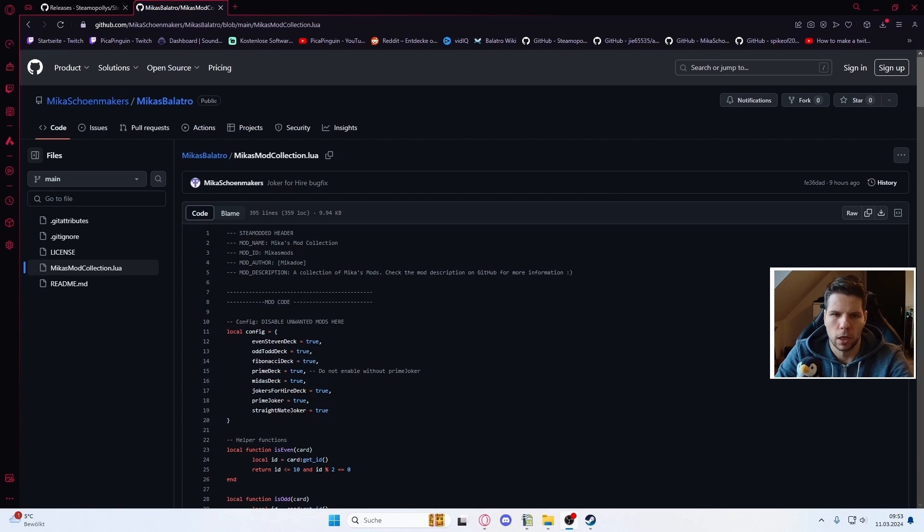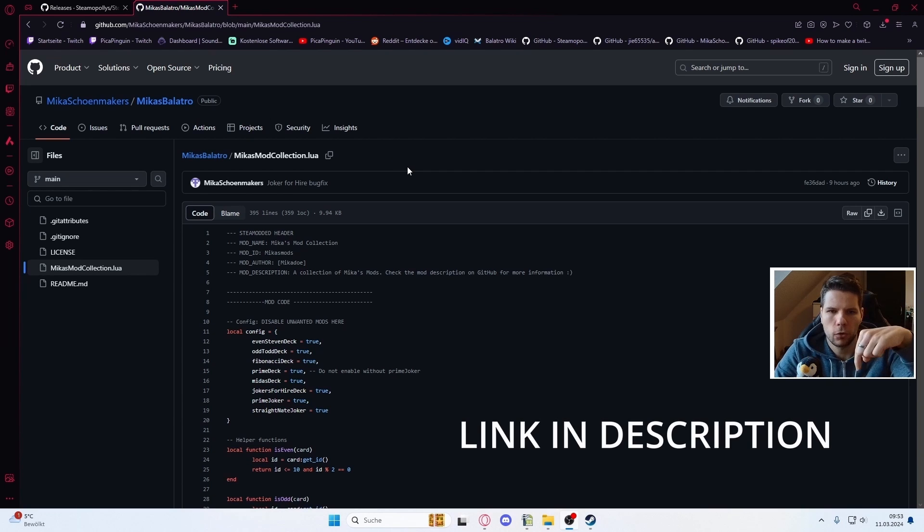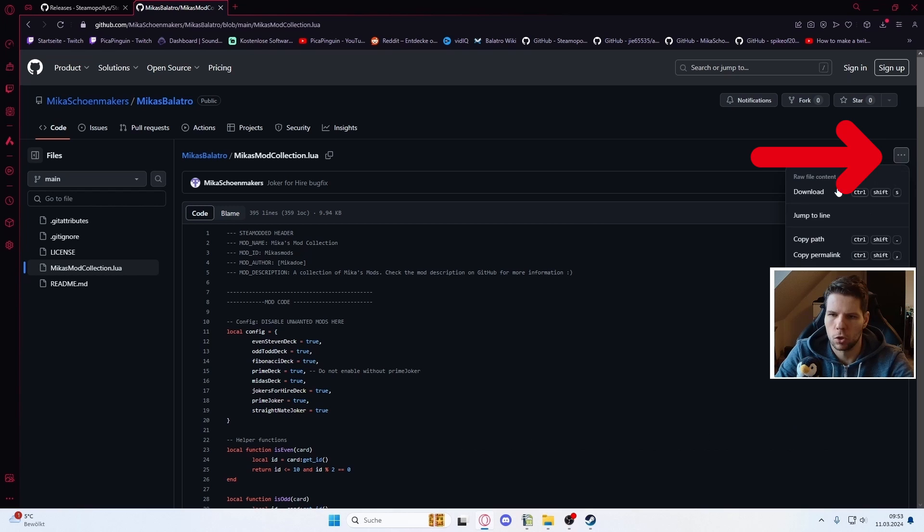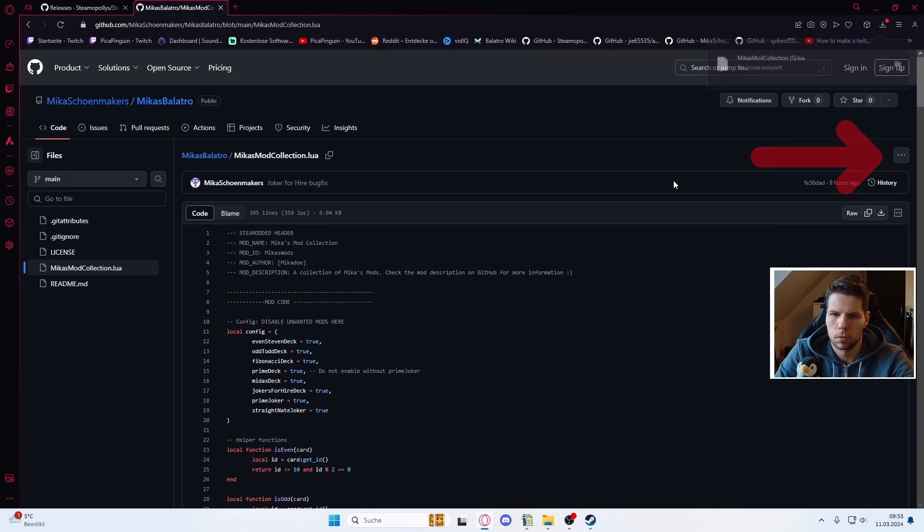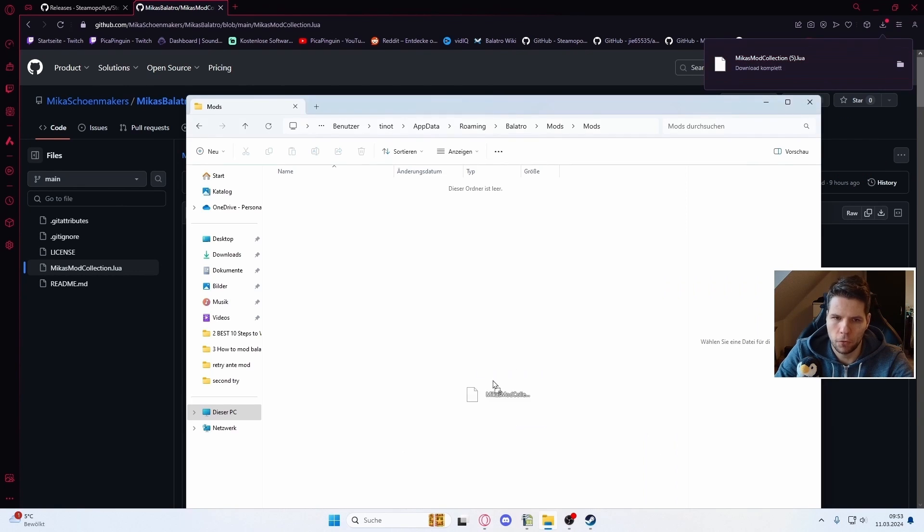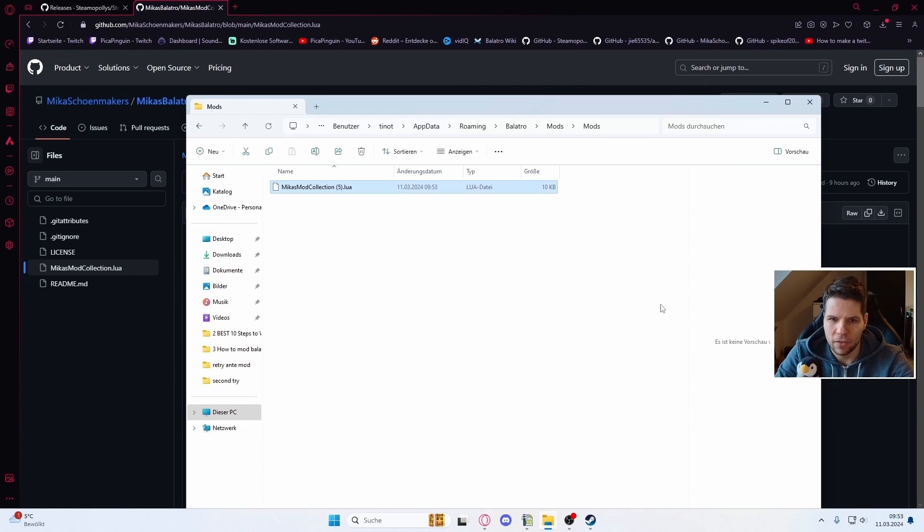Now we need our mod. Go to the second link in the description, click on the three dots to download, then drag and drop this mod file into the mods folder.